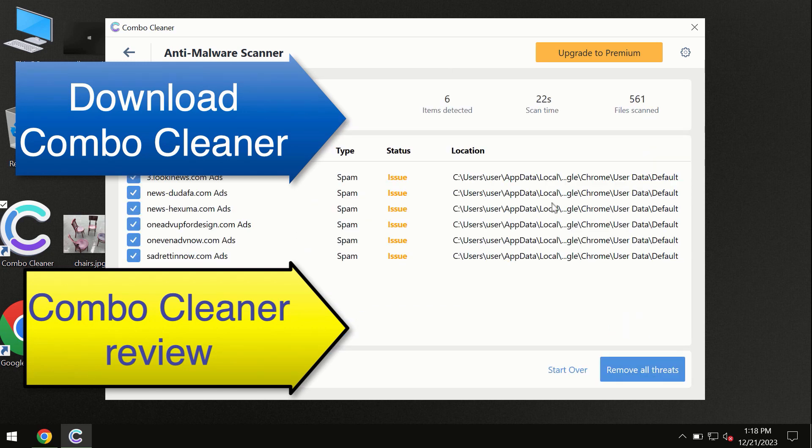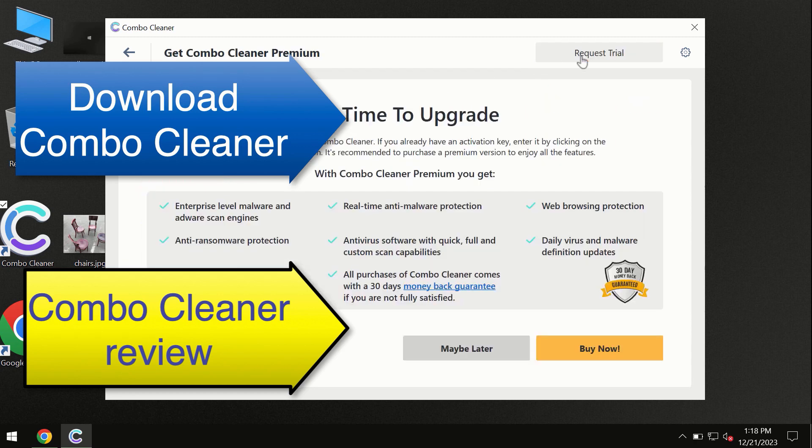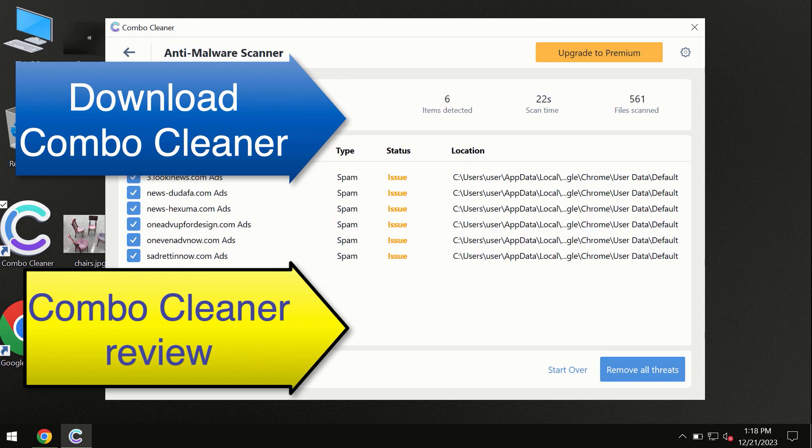At the end of this scan, you will see the summary of threats, and we recommend upgrading to premium. You can also request a trial. Combo Cleaner will help you remove all these threats automatically and keep your system free of other threats in the future.